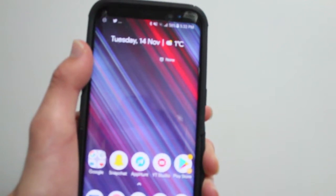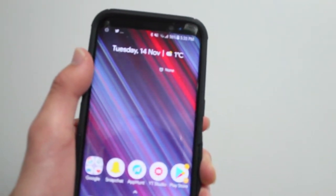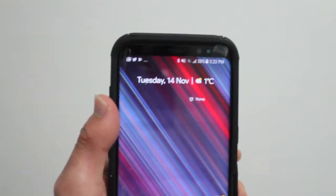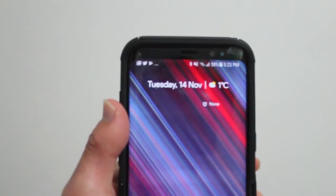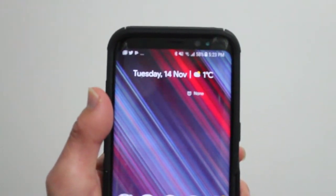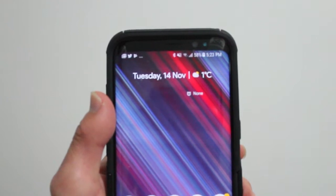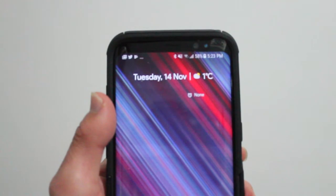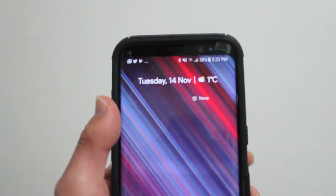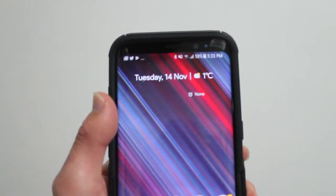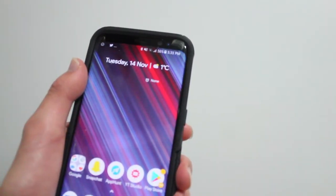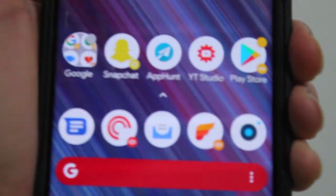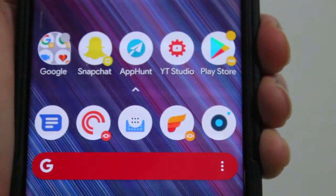The developer behind Action Launcher brought the font that Google uses for the At a Glance widget, and it now supports the Product font on your home screen by default. If you want, you can also install it onto your whole desktop in Action Launcher, and the font below the icons will also use the Product font. That's pretty cool as well.